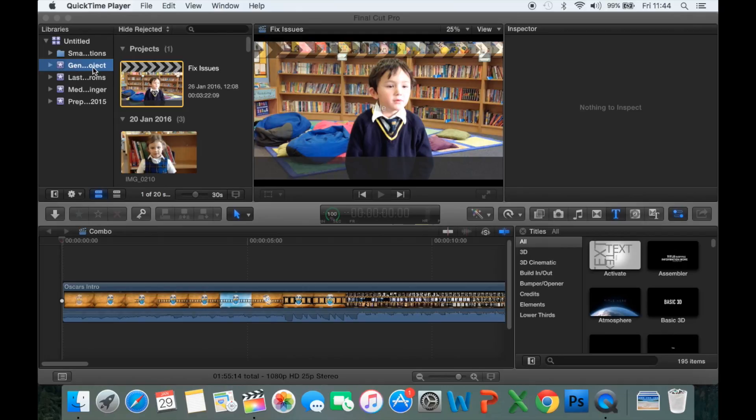At the moment, I've got a general project event, which I just use for doing videos from around the school, such as this nursery video, for example.